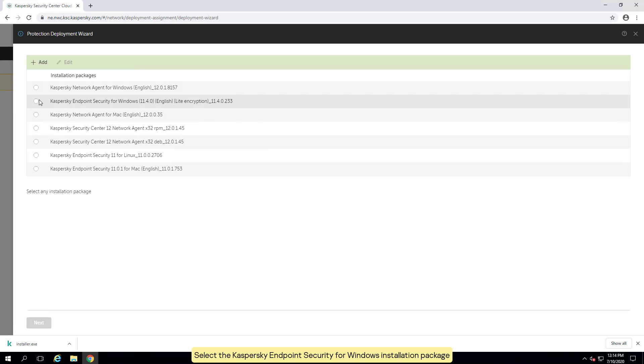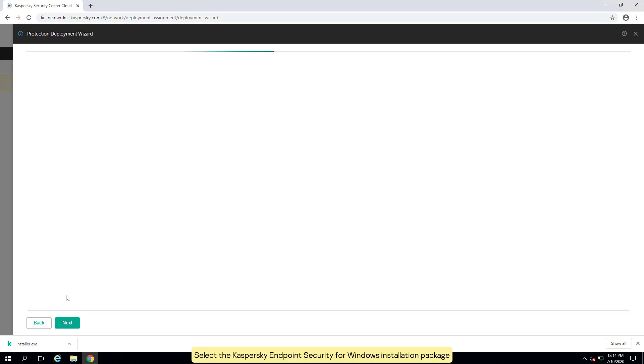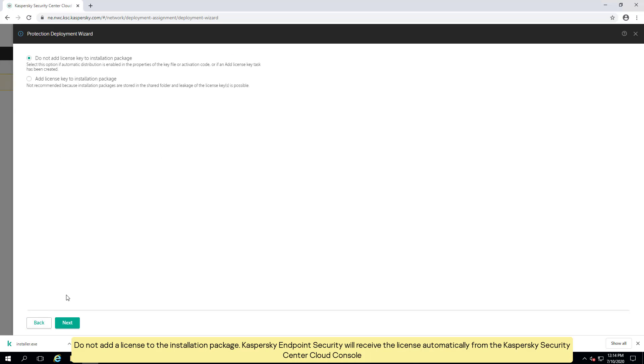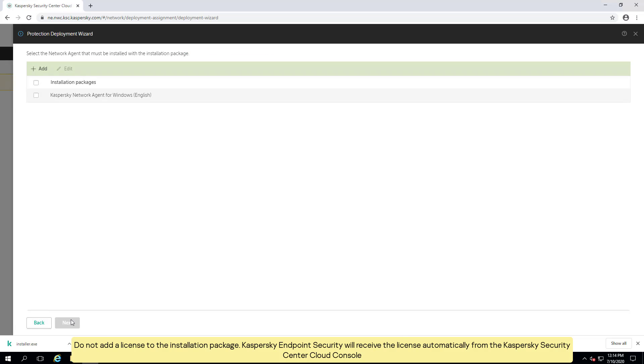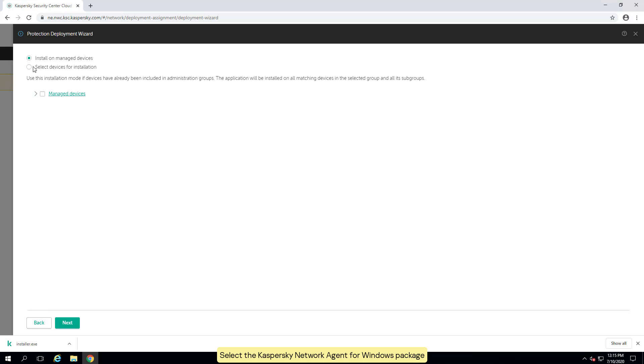Select the Kaspersky endpoint security for Windows installation package. Do not add a license to the installation package. Kaspersky endpoint security will receive the license automatically from the Kaspersky security center cloud console. Select the Kaspersky network agent for Windows package.